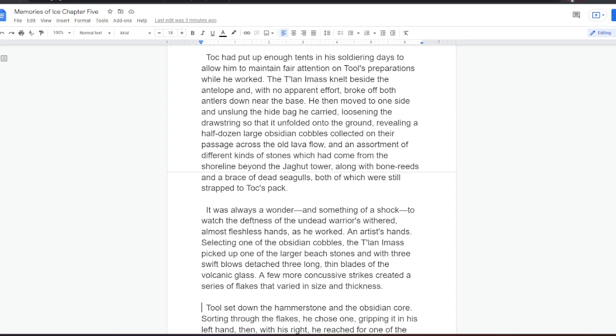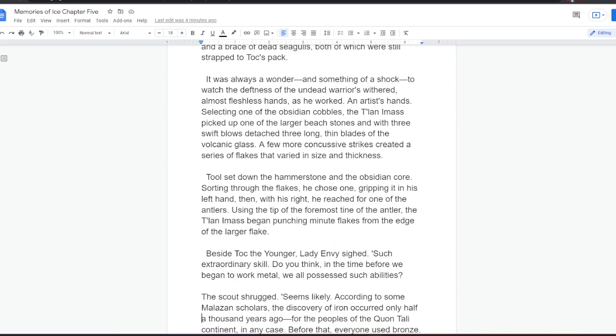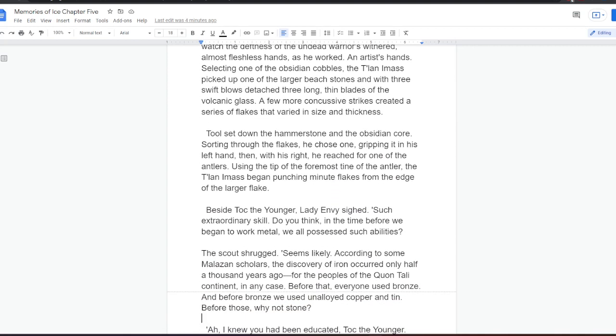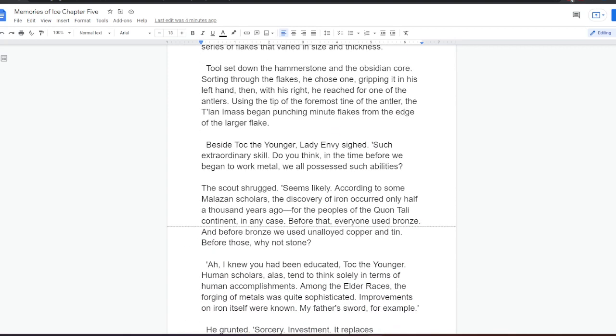Selecting one of the obsidian cobbles, the Talani mass picked up one of the larger beach stones, and with three swift blows, detached three long, thin blades of the volcanic glass. A few more concussive strikes created a series of flakes that varied in size and thickness. Tool set down the hammerstone and the obsidian core. Sorting through the flakes, he chose one, gripping it in his left hand. Then, with his right, he reached for one of the antlers. Using the tip of the foremost tine of the antler, the Talani mass began punching minute flakes from the edge of the larger flake.